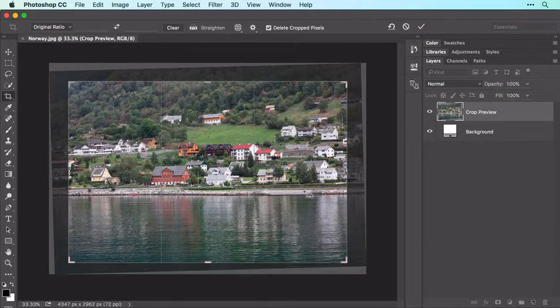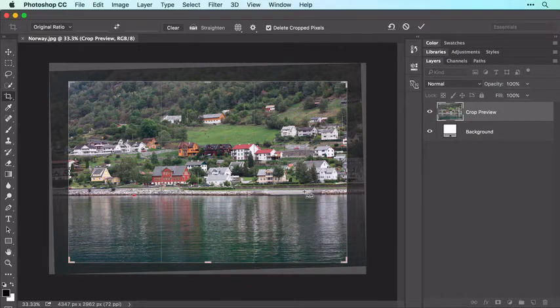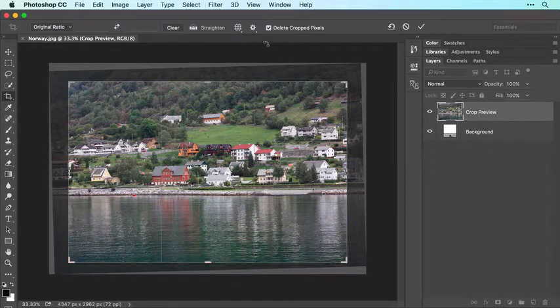It's a good idea to have Photoshop hide the cropped pixels instead of delete them, so you can change your mind about this crop in the future. To do that, turn off Delete Crop Pixels in the Options bar.